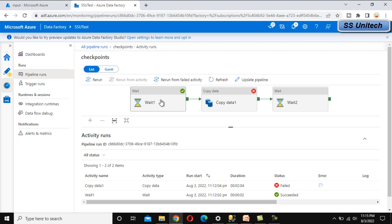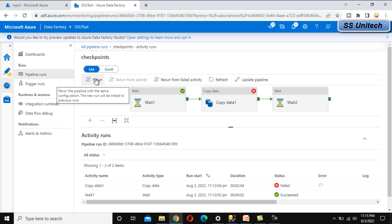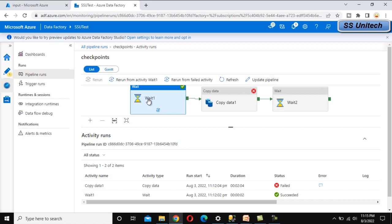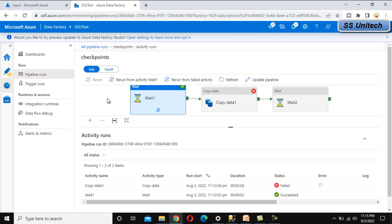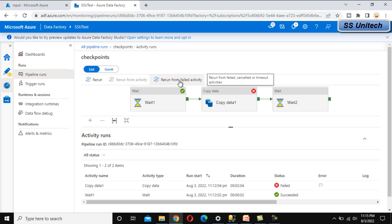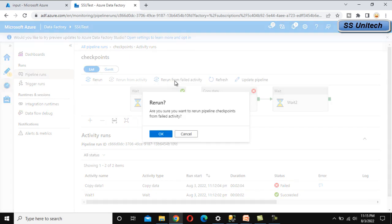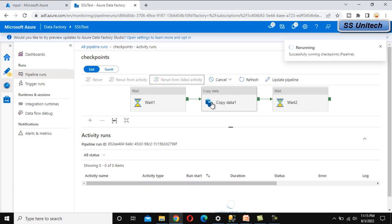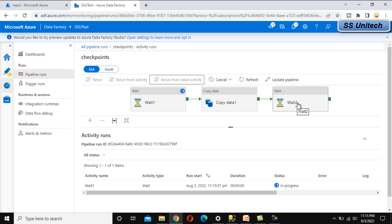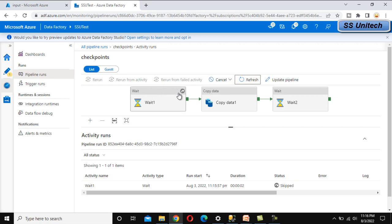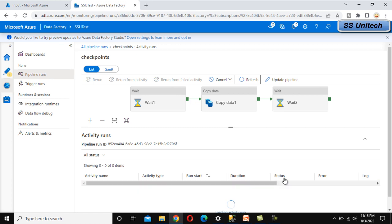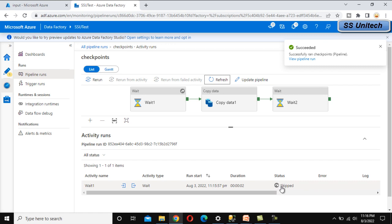At the top, we can see the rerun option. 'Rerun' reruns the whole pipeline, but 'Rerun from activity' gives us a third option — 'Rerun from failed activity' — which is the most important one. Selecting this will execute only copy data 1 and wait activity 2. This is now in progress. We can see the wait activity status shows as 'skipped' because it already executed successfully in the first run.